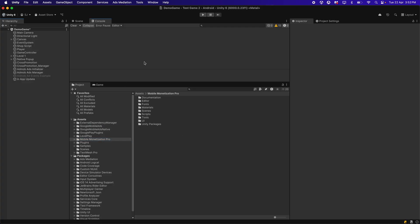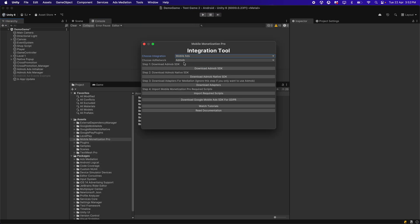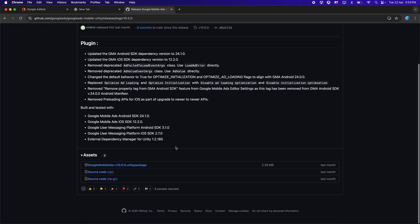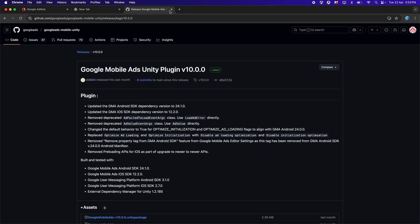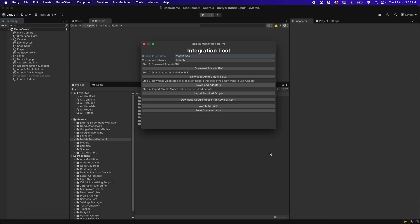If you're doing it for the first time, you can install the Google Mobile Ads SDK by going to Tools > Mobile Monetization > Integration Tool, select the integration to be Mobile Ads, choose AdMob as the ad network, and install the Google Mobile Ads SDK for GDPR. Click on it and download the Unity package, then click on the Google Mobile Ads Unity package to download it.